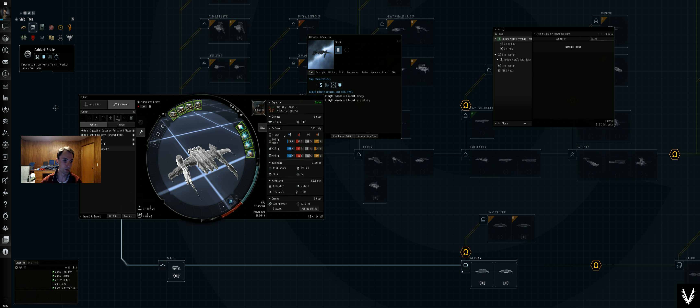Yeah, sorry, so if I skill that up to level four I should be able to fly this. But it's also got some rigs on it, so let's find those rigs.